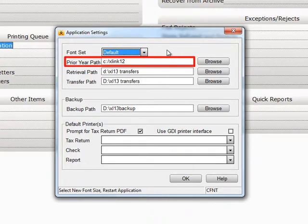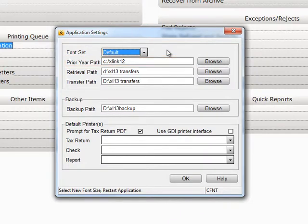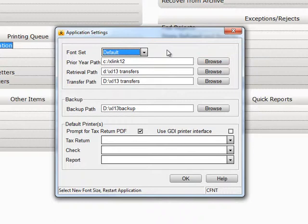Prior Year Path. This is where you have the previous year of Crosslink installed. You can either type in the Prior Year Path or browse for it. If you have not run Crosslink in the previous year, you can leave this field blank.